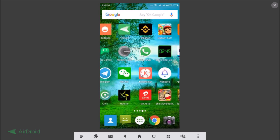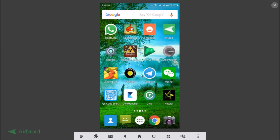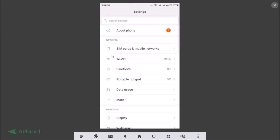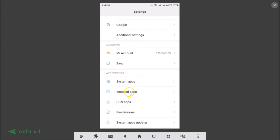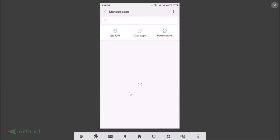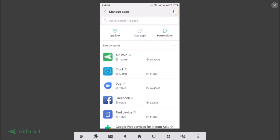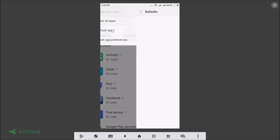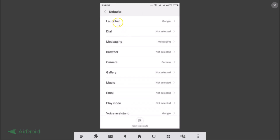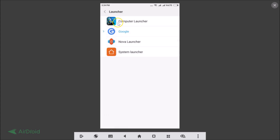If you want to change the launcher again, go to Settings, find Installed Apps, tap on the three dots, tap on Default Apps, tap on Launcher, select the launcher you want, and restart your Xiaomi Redmi Note 4.